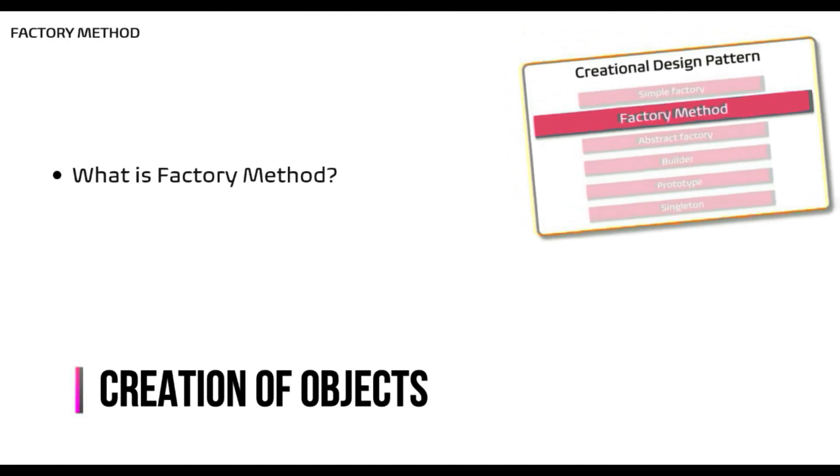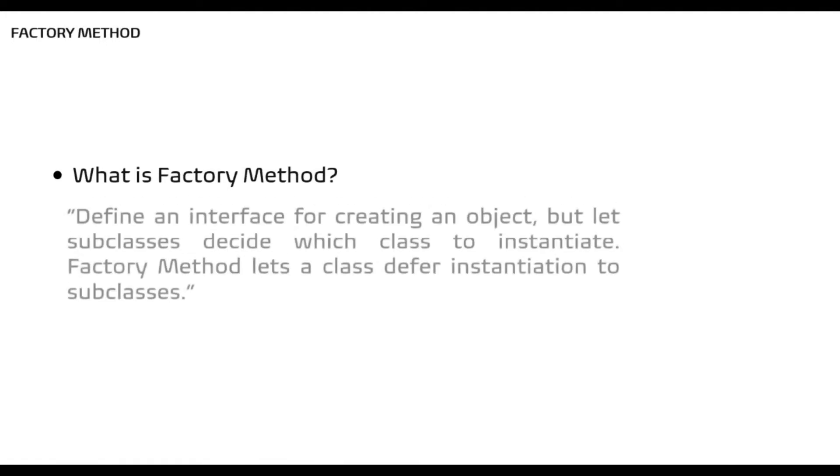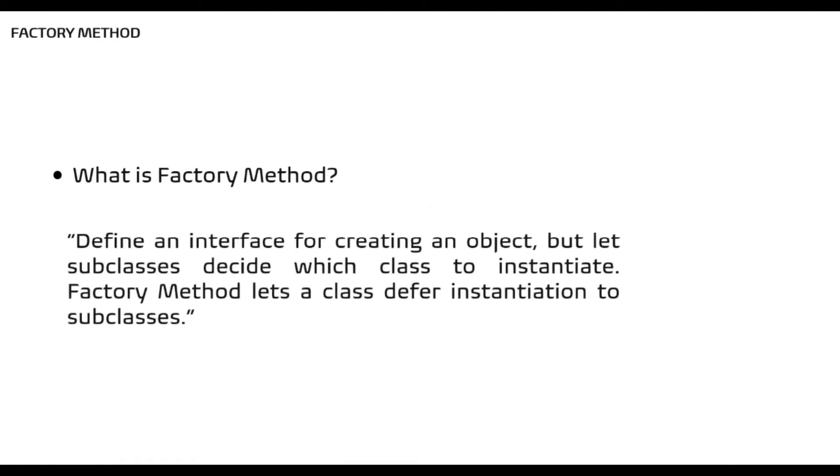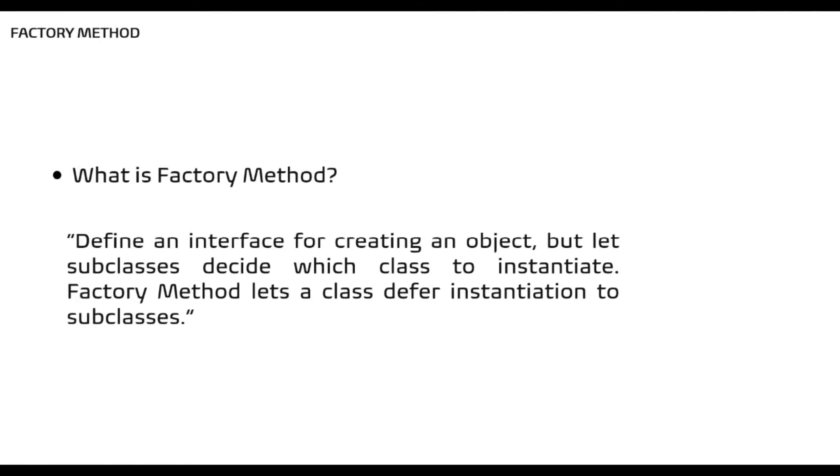This is also one of the most commonly used Gang of 4 design patterns and quite easy to understand. Gang of 4 defines it as define an interface for creating an object but let subclasses decide which class to instantiate. Factory method lets a class defer instantiation to subclasses.